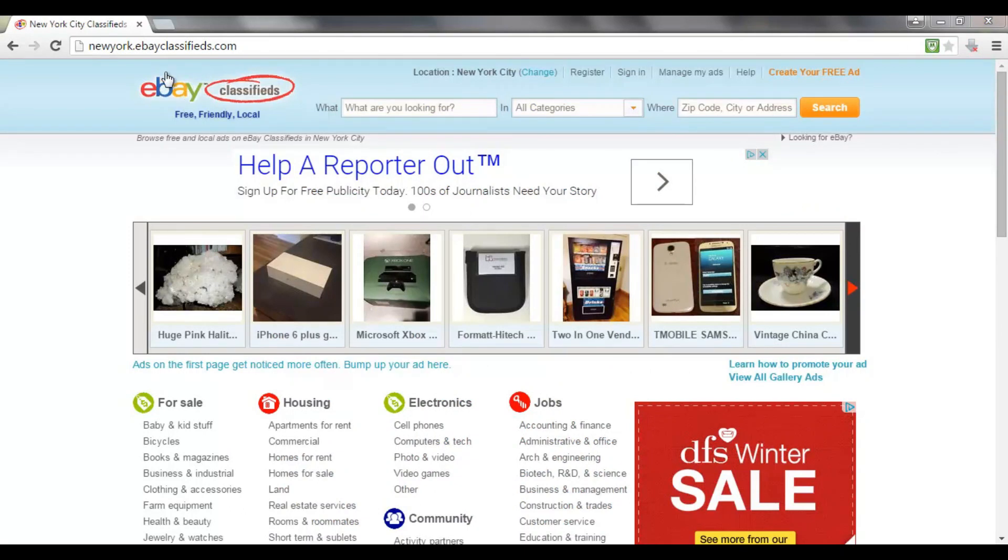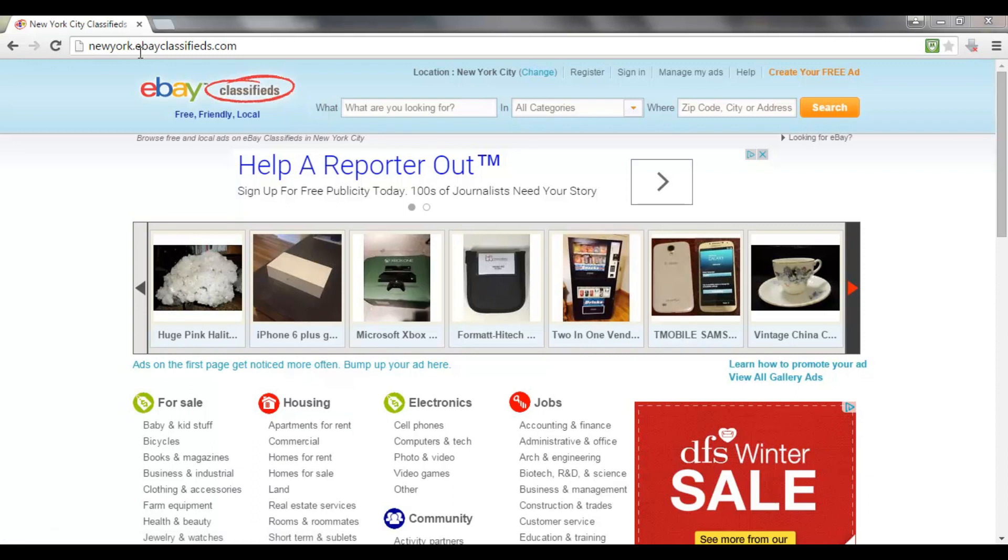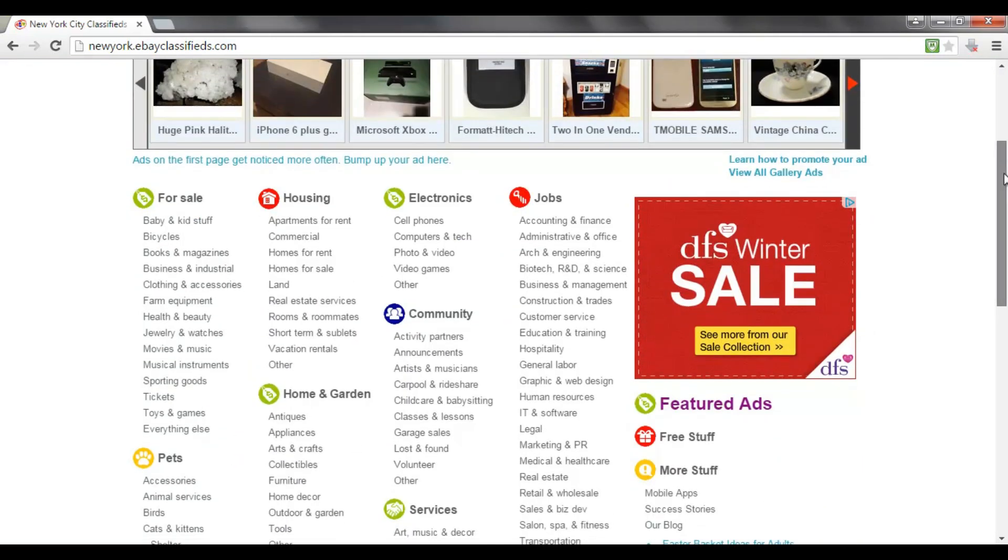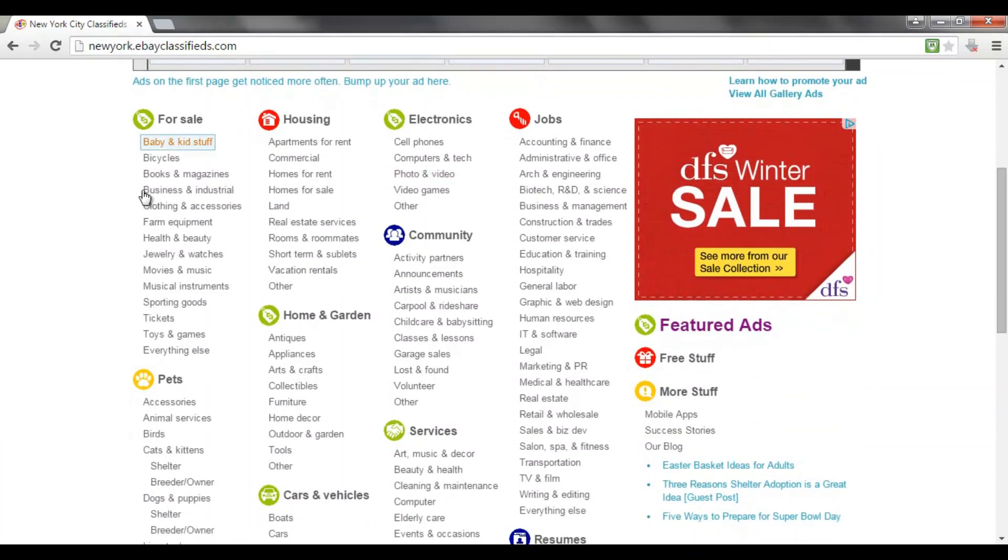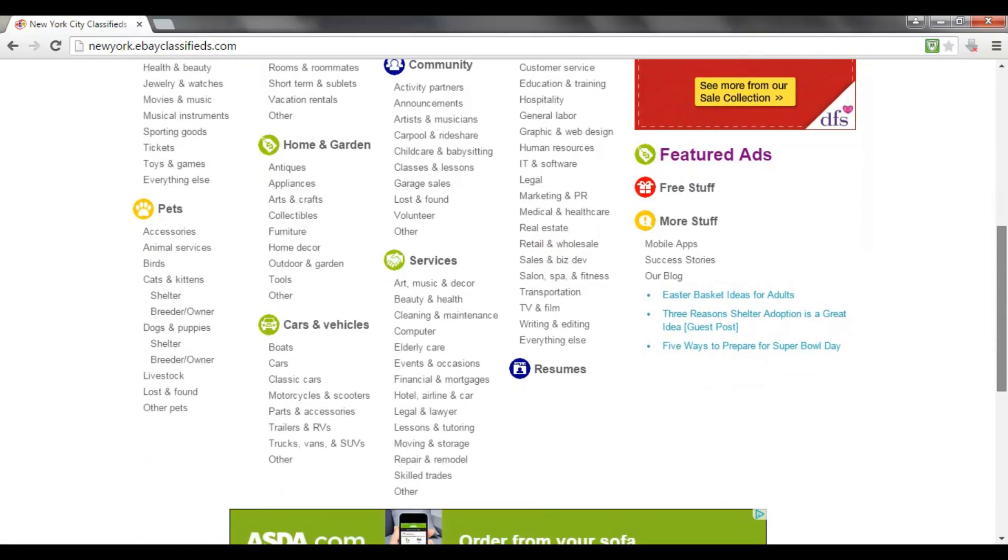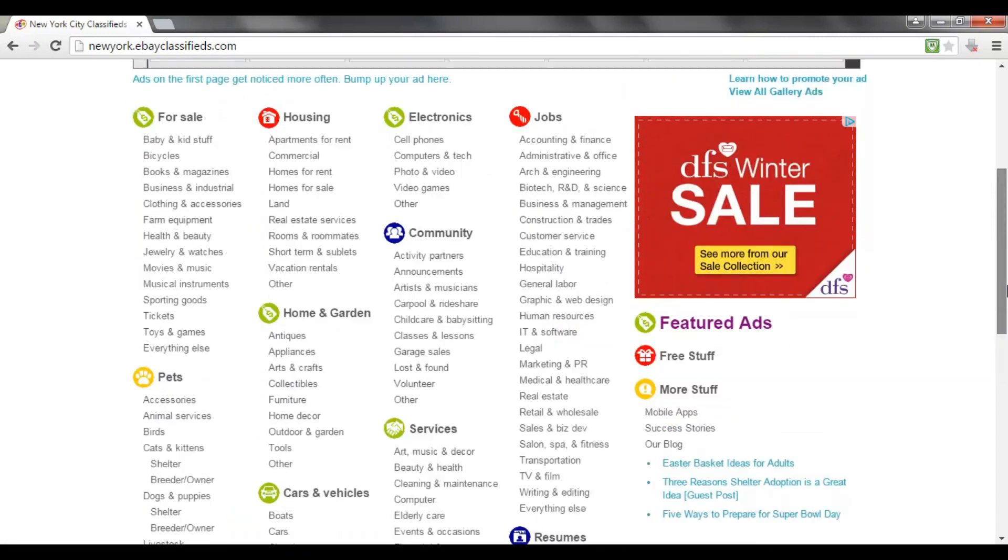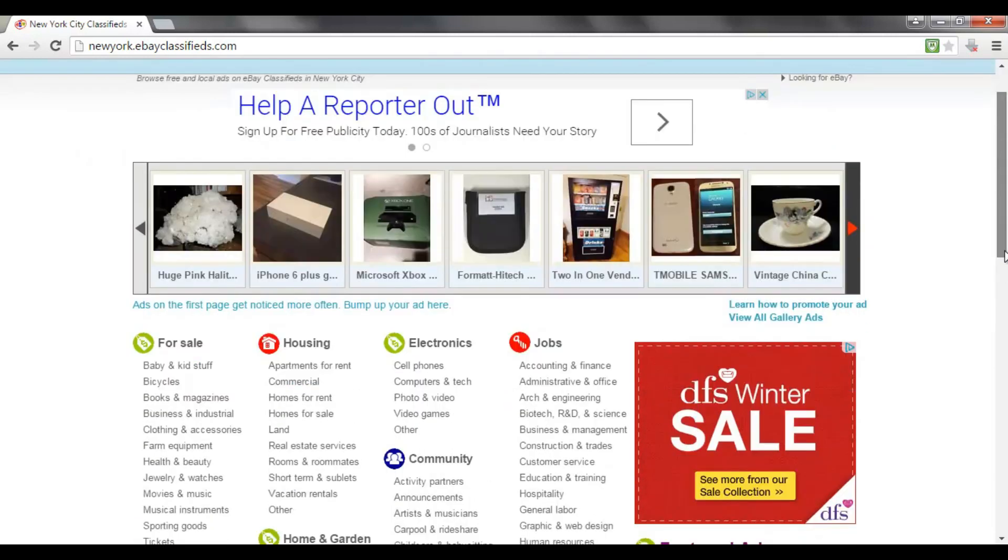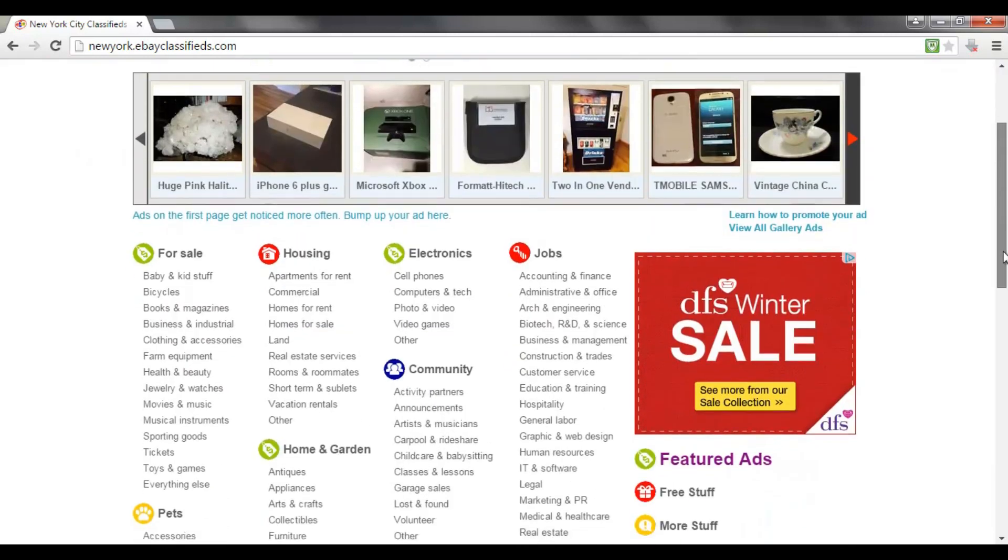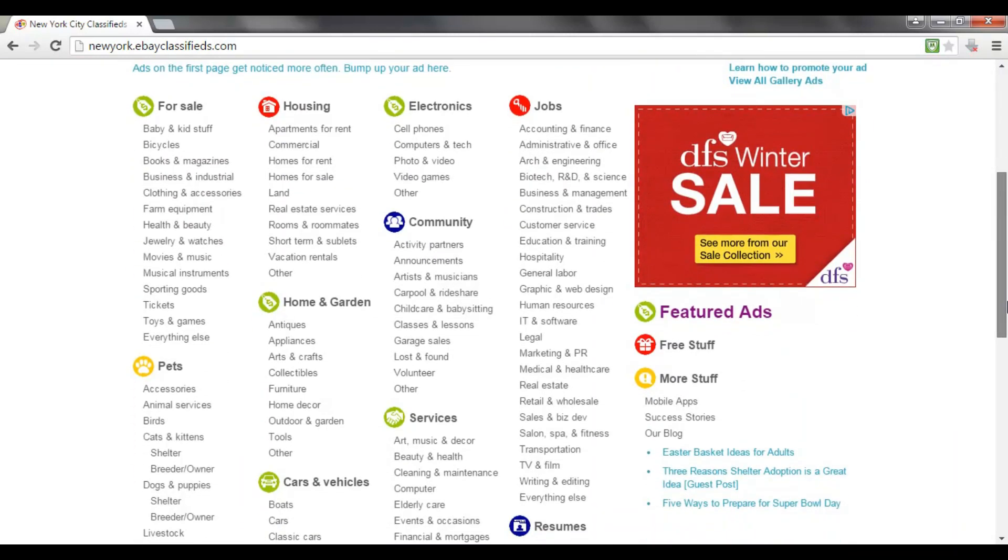Now I'm sure you've all seen this logo before because eBay is obviously one of the most popular websites on the internet. But what you may not know is eBay also has a few other web properties. One of them is their classified ad websites located at ebayclassifieds.com. You can change your location based on where you are in the world, and it's free to post an ad in any of these sections here. It works basically in a very similar way to Craigslist, it's just not quite as well known.